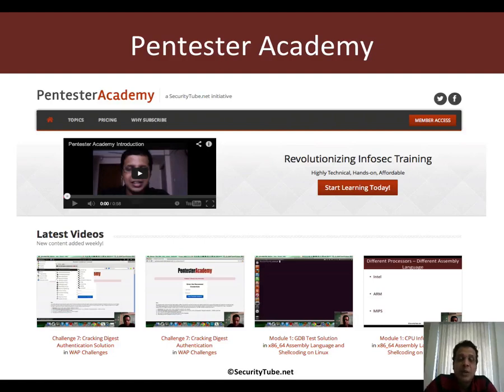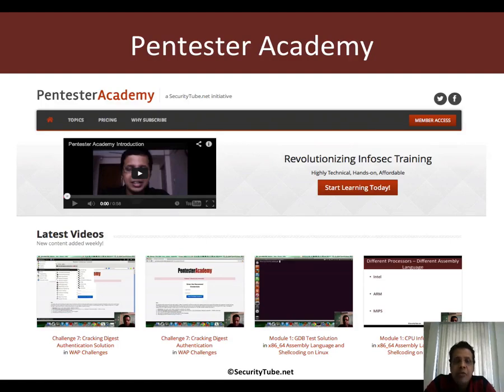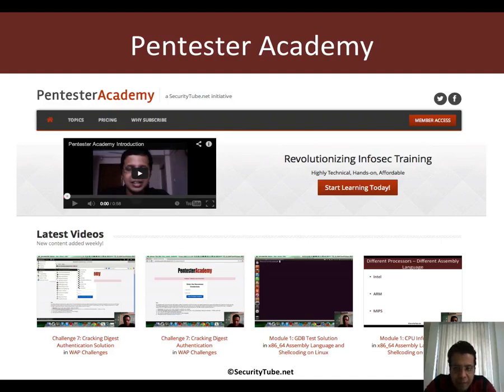So try this out in gdb. And if you are enjoying what you see here at Pentester Academy, then we would really appreciate if you can recommend us to your friends and colleagues in the infosec community. Thank you.